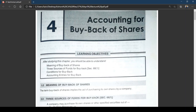Also, when a company goes for buyback of shares, the promoter's holding will increase. The reason is that the shares bought back are cancelled, and because of that the promoter's shareholding percentage increases. Another advantage is to discourage others from making a hostile bid to take over the company. Buyback increases the promoter's holding so nobody can take over the company.